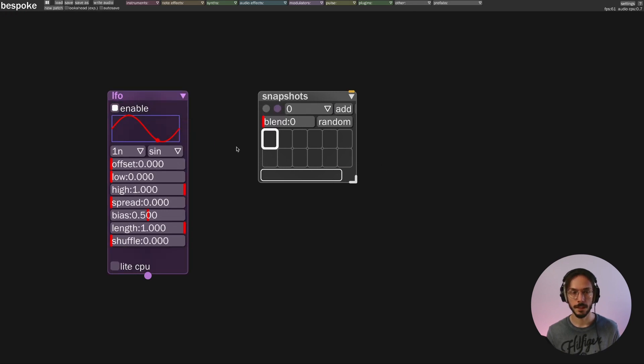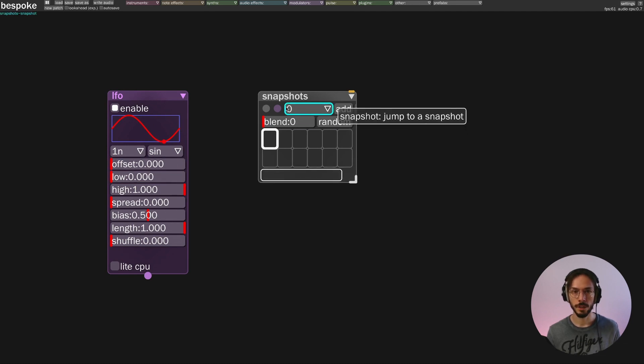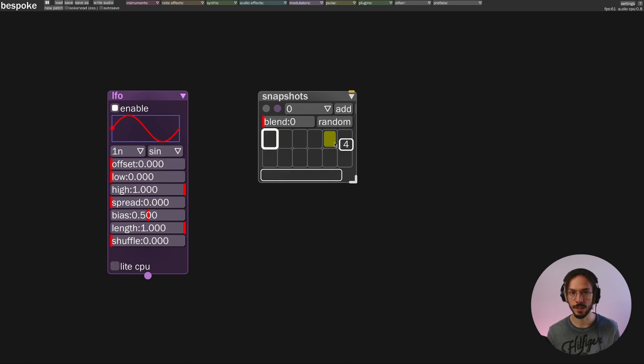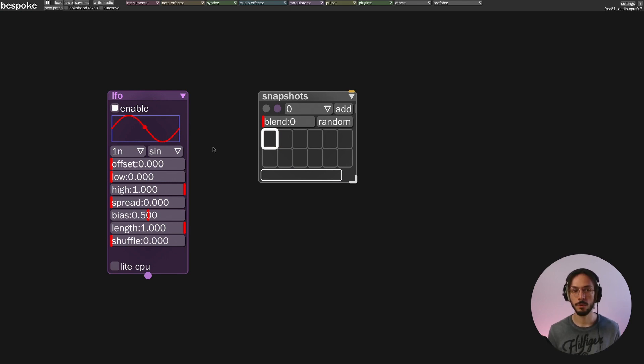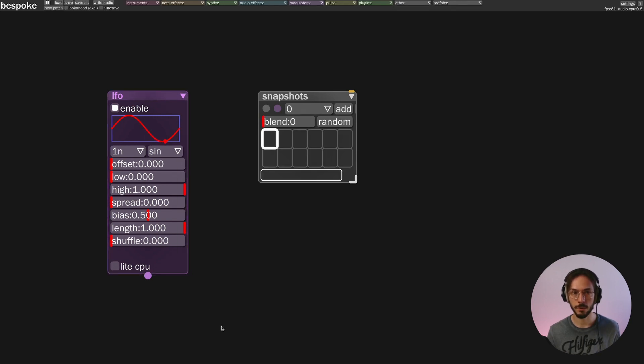So let's say that this simple waveform is our first preset. We can save and store this preset inside one of these cells. Before doing so we need to ask ourselves: do I want to control the entire module or do I want to control just a single parameter?